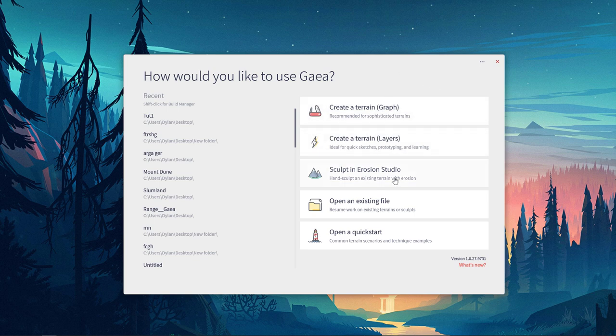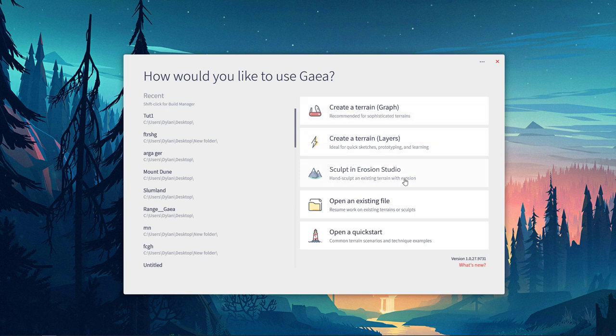Then you have the Erosion Studio, and this is really nice because you can actually hand-sculpt an entire terrain with Erosion Studio. So you can make a terrain in the Graph Editor, and then import it into the Erosion Studio, and then you can do all your erosion and that sort of stuff.